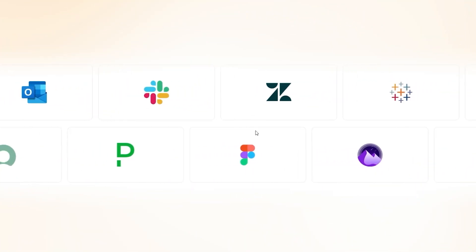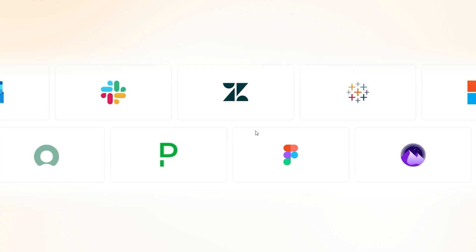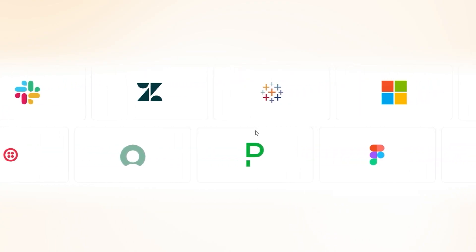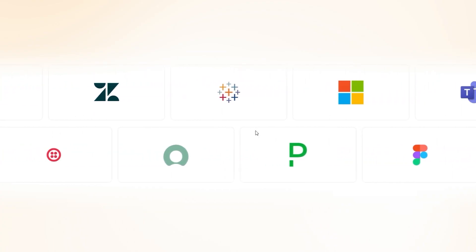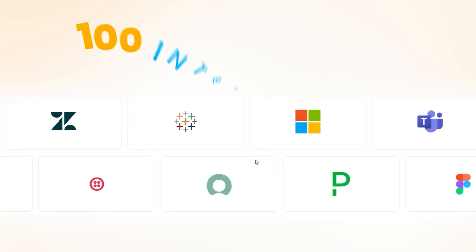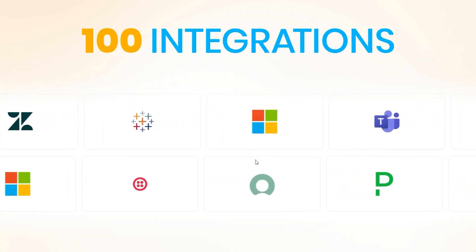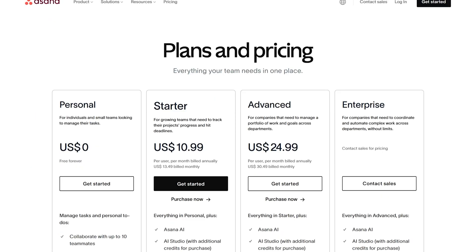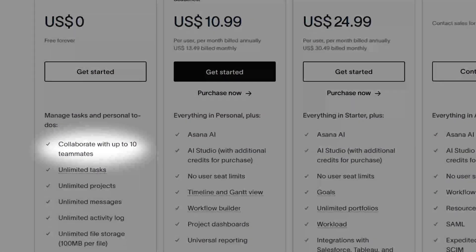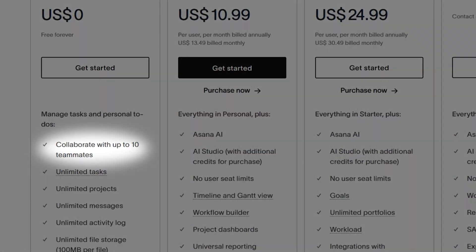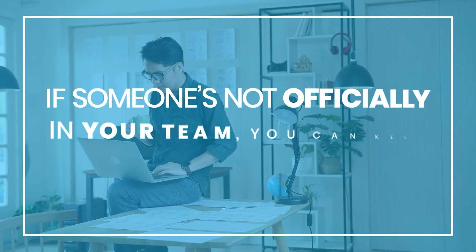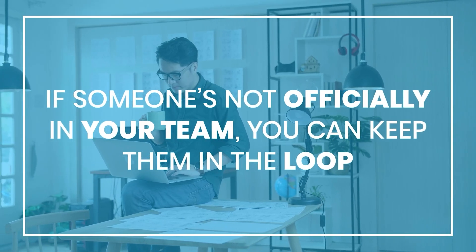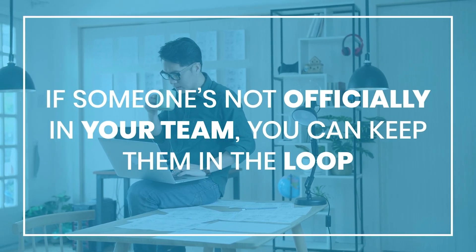And if you're already using tools like Slack, Google Drive, or Microsoft 365, Asana connects with all of them. There are over 100 integrations, so it fits right into your workflow. Now, here's the deal. There's a 10-user limit, but you can still assign tasks to as many people as you want. So even if someone's not officially added to your team, you can keep them in the loop.